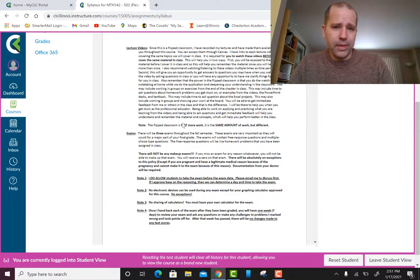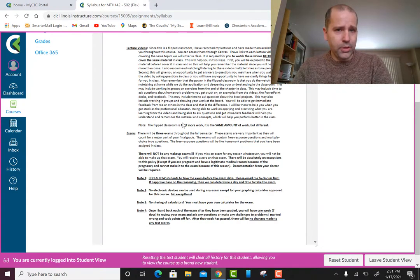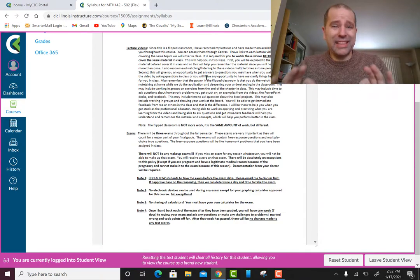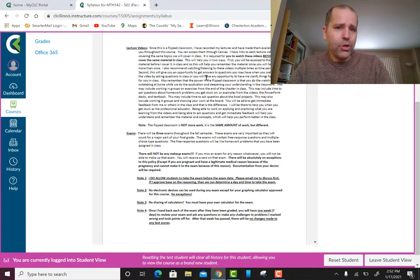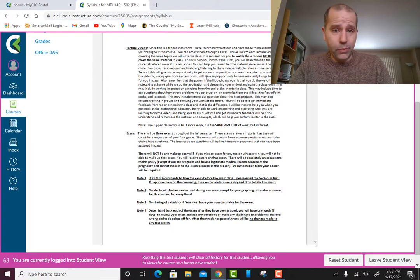The once-a-week meeting is not for lecturing. It is your responsibility to watch the lecture videos online — they'll be in order with a timeline for watching them. I truly believe the flipped classroom is a better way of learning. It allows you to come to class and ask questions instead of me spending time lecturing. When we meet, I'll expect you to have already watched the videos for that week.